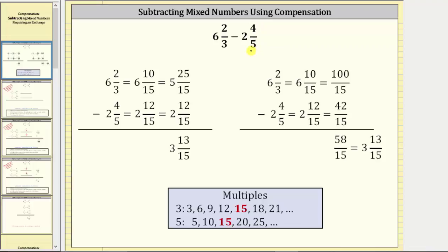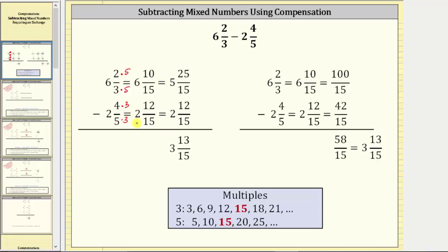The first step is to determine the least common denominator, which is the least common multiple of three and five, which is 15. So the first step is to rewrite both fractions as equivalent fractions with the denominator of 15. For two-thirds, we multiply the numerator and denominator by five. And for four-fifths, we multiply the numerator and denominator by three. This gives us the equivalent difference: six and 10-fifteenths minus two and 12-fifteenths.